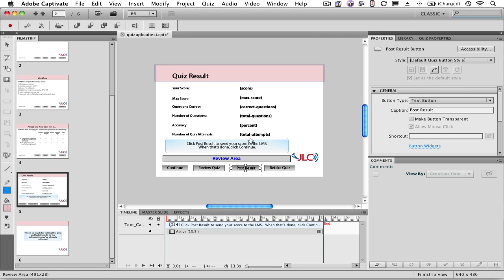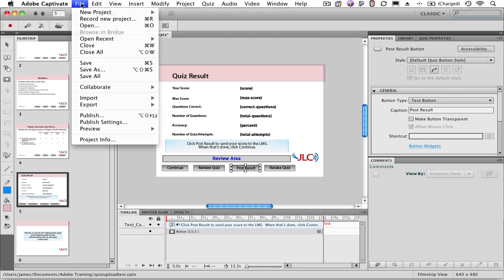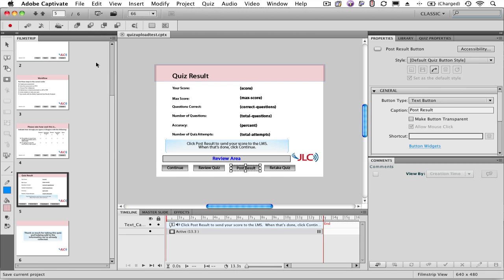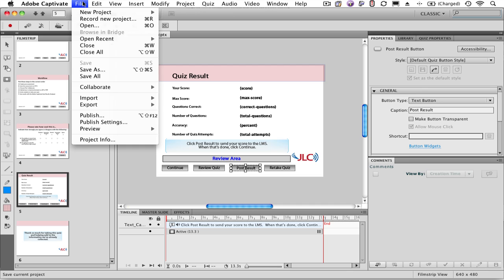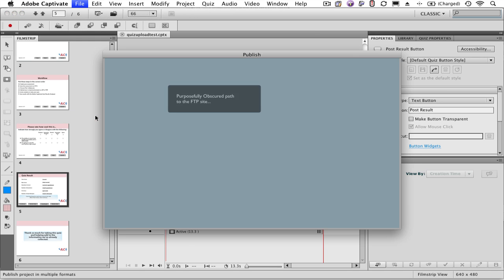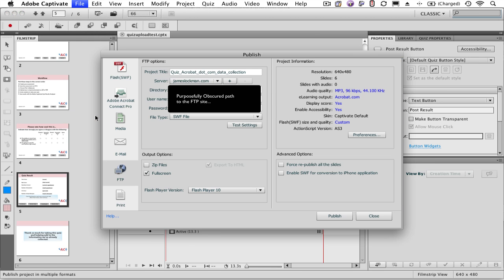Great! Let's publish our project. We'll save it, and then publish. We're going to put it to an FTP site. I'm going to replace any content that's there, and off we go.